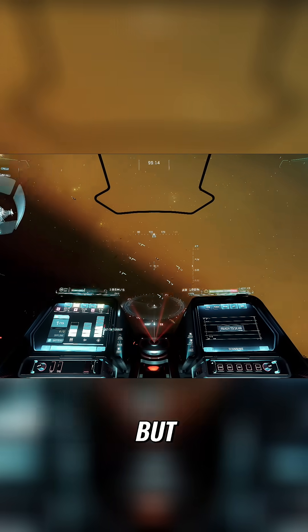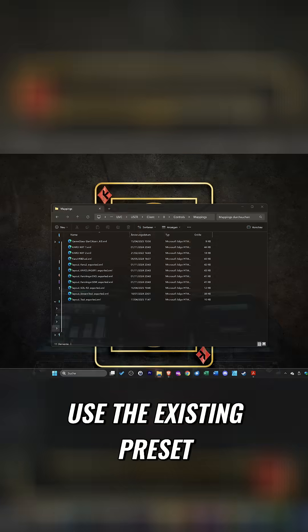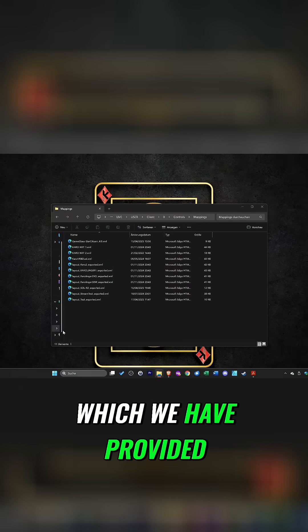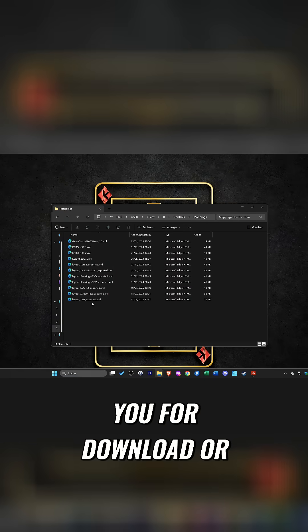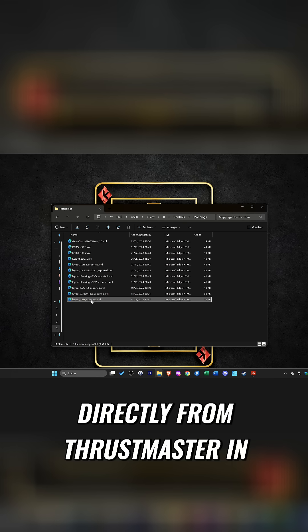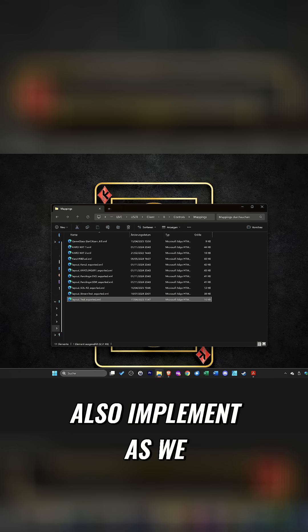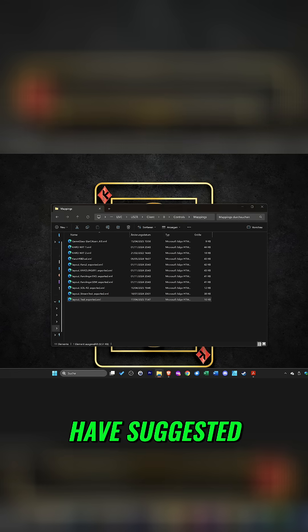But how can you now use the existing preset which we have provided you for download, or which you can download directly from Thrustmaster in the game, or then also implement as we have suggested?